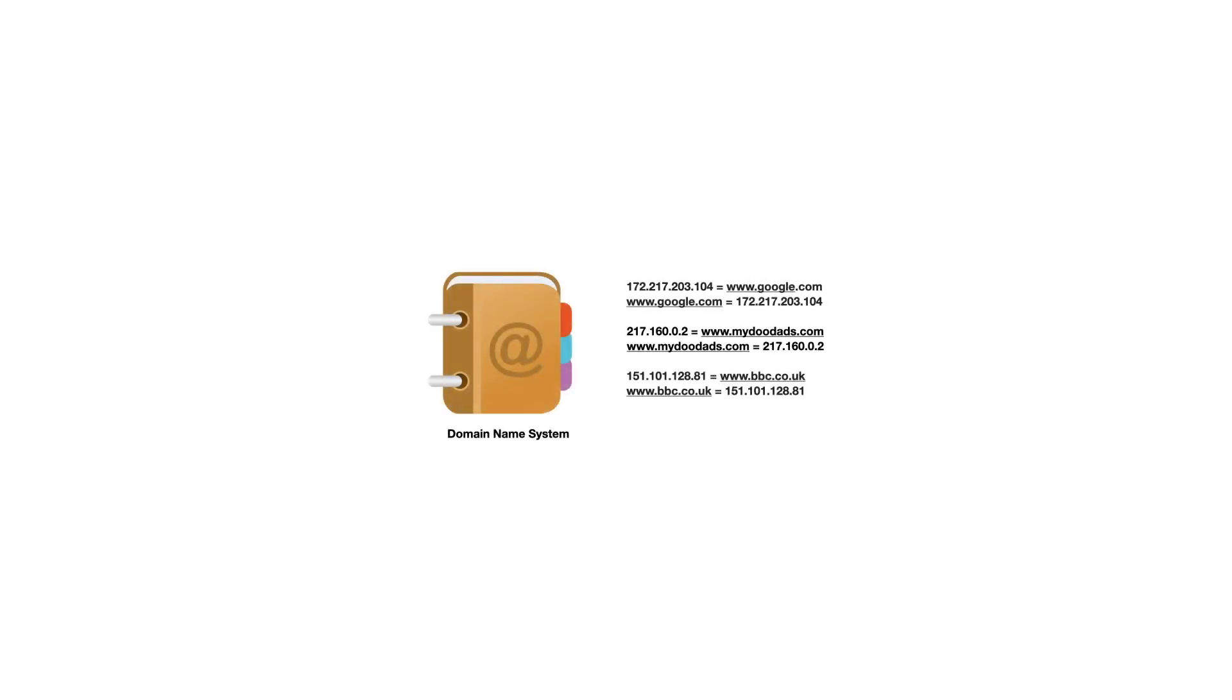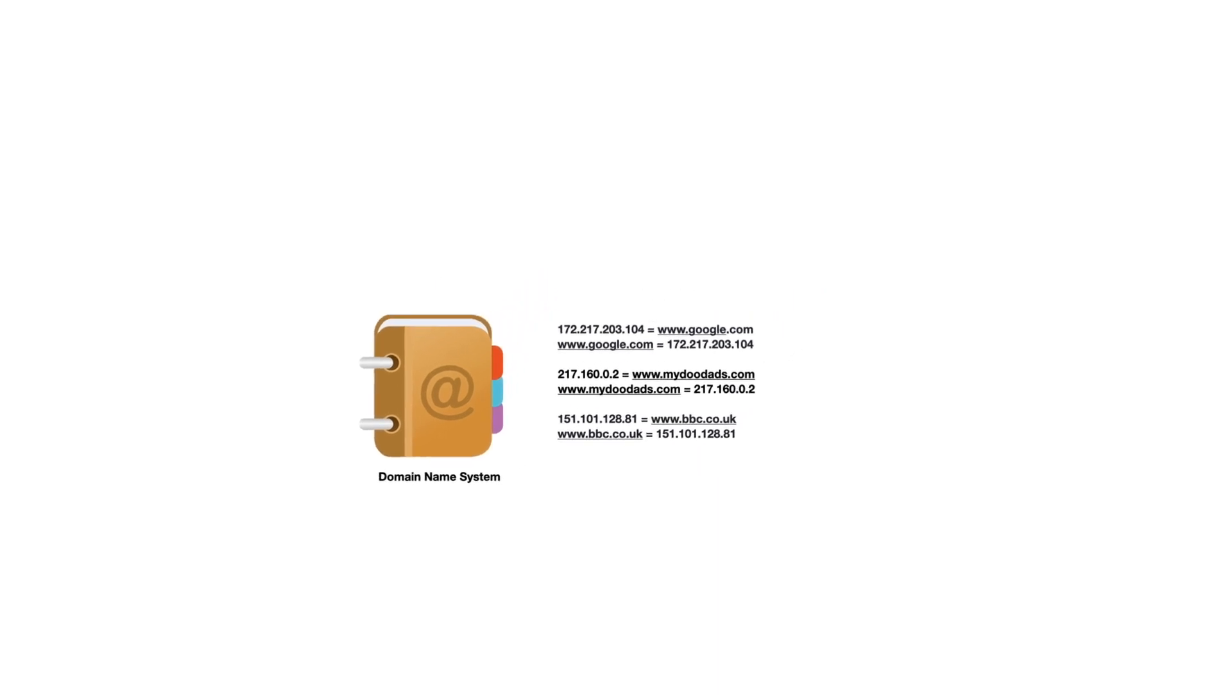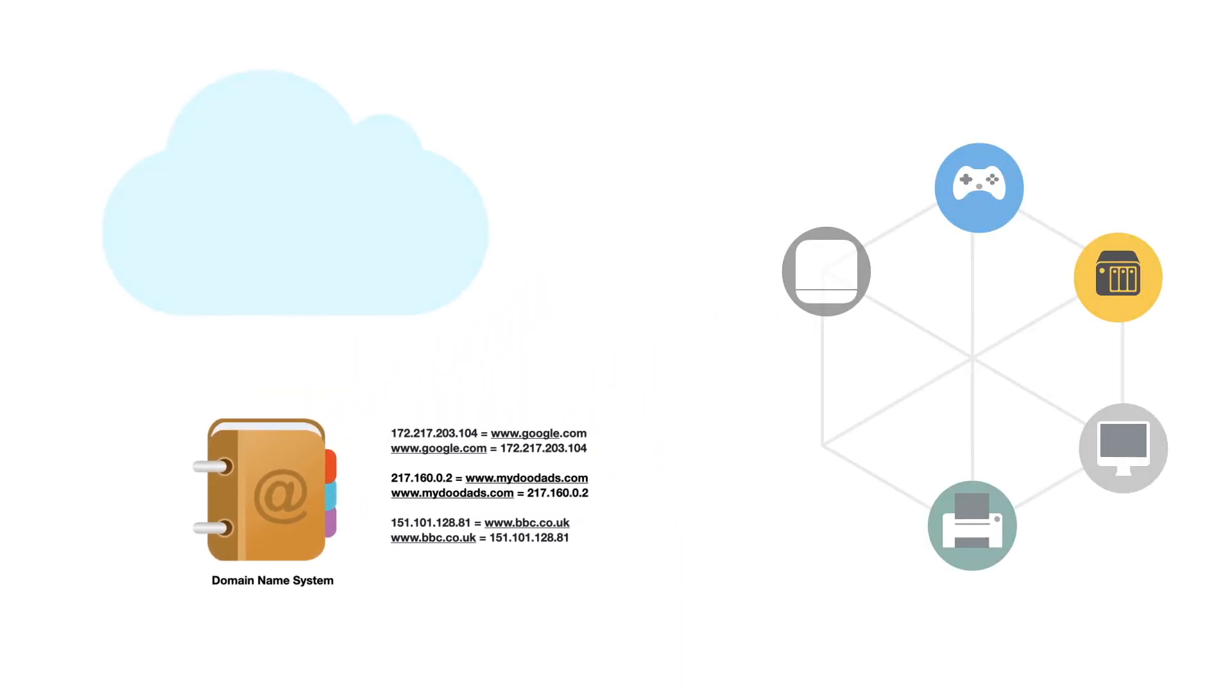However, because it is hard to remember IP addresses that can be made up of either 12 or 32 digits, we use something called Domain Name System or DNS to act like a telephone book. This means that rather than having to remember an IP address in order to browse the internet, we tend to use a web service domain name in order to view web pages.